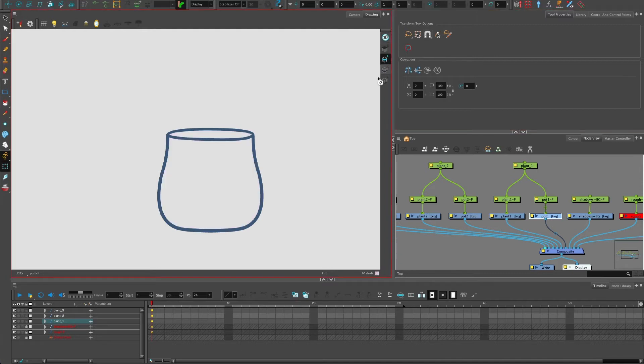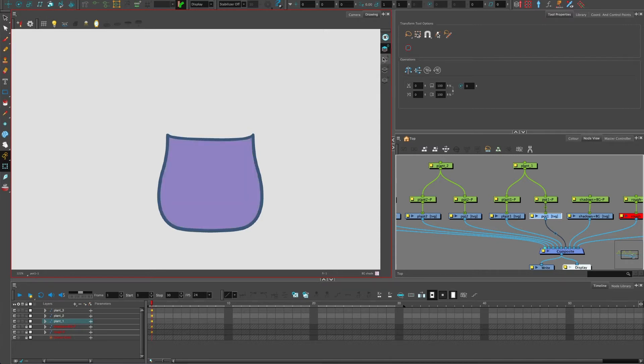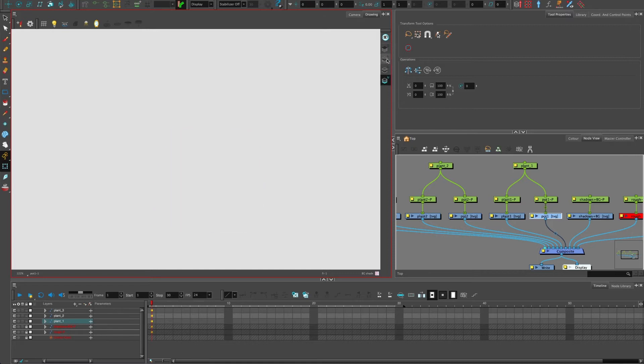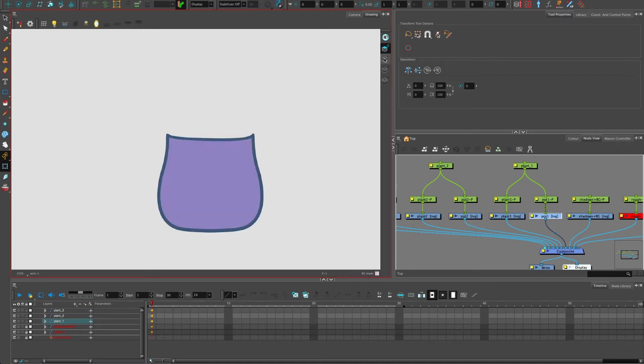And that's what these are. If you keep hearing me mention the term art layers, each individual drawing has four art layers by default. It's overlay, line art, color art, and underlay.